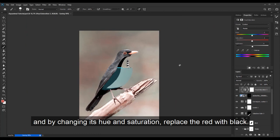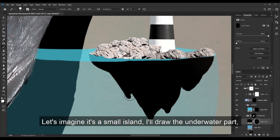Let's imagine it's a small island. I will draw the underwater part and fill it with a texture found on Adobe Stock.